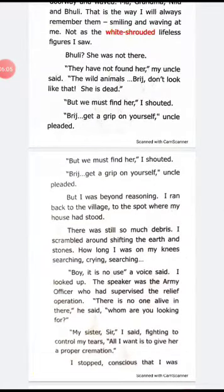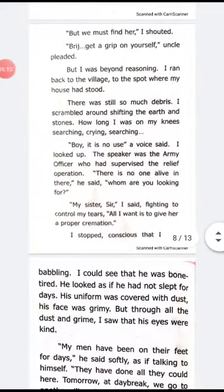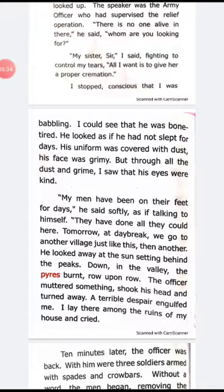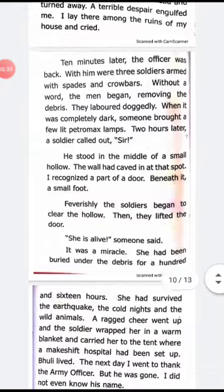Bridge didn't even get the chance to thank the officer, as he never met him again. The army officers found Bully, gave her first aid, and then moved on to their next assignment. When Bridge returned to thank them, they had already left, so he could not even say thanks to the army people who saved his sister.